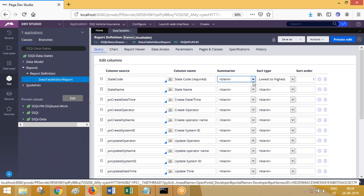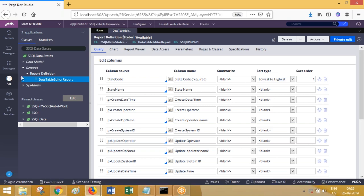This report definition rule can be called from a dropdown. If you double-click on a dropdown source using clipboard page, apart from the usual options you will see another option called report definition. You can call a report definition rule as the source for populating a dropdown. Report definition rule can also be called in user interface sections.